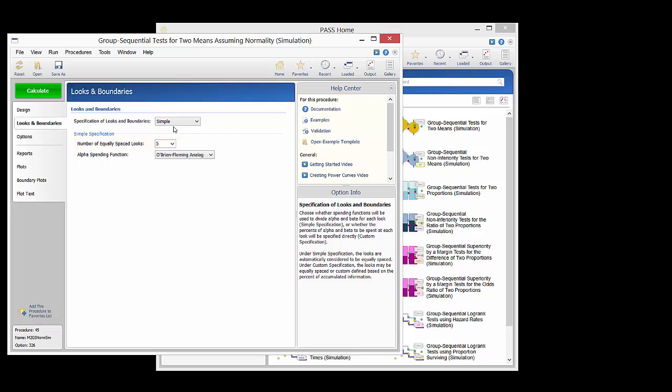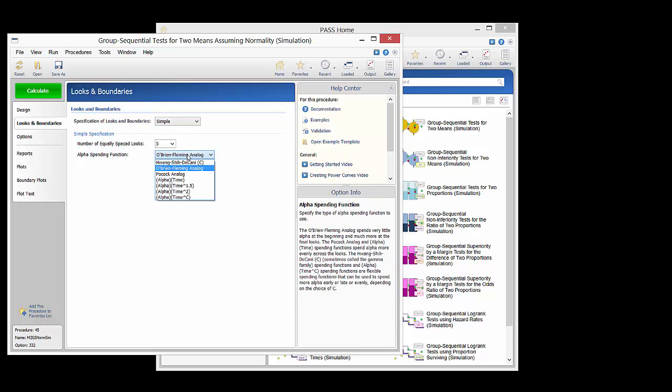The alpha spending function defines the portion of alpha that is spent at each look. One of the more common choices is the O'Brien Fleming alpha spending function which spends very little alpha in early looks and preserves the larger portion of alpha for the later looks.